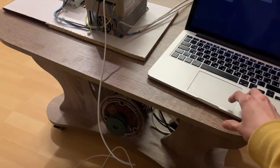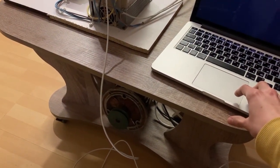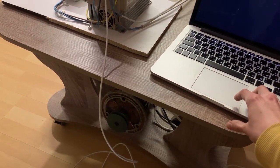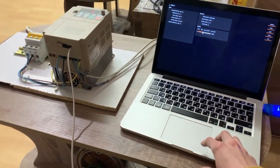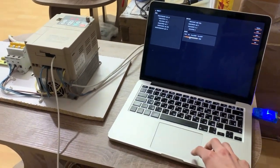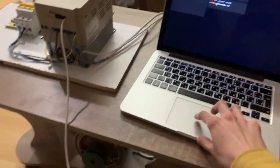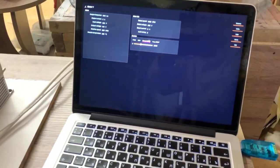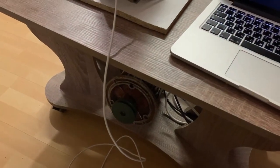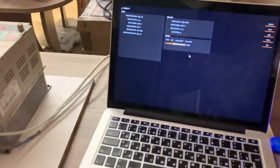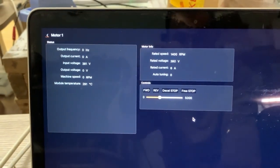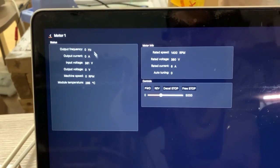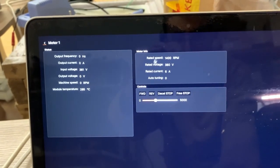We can reverse the direction of the motor. And when we do all that, we can see that the data is updating in the boxes in here.